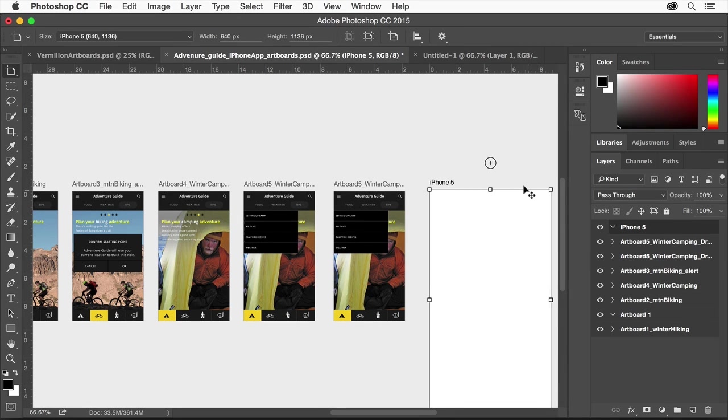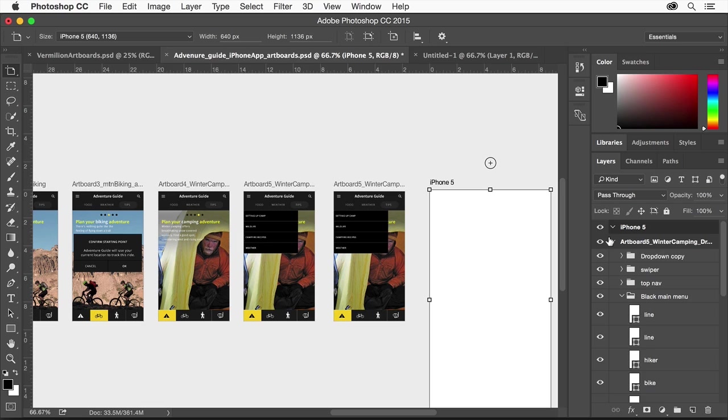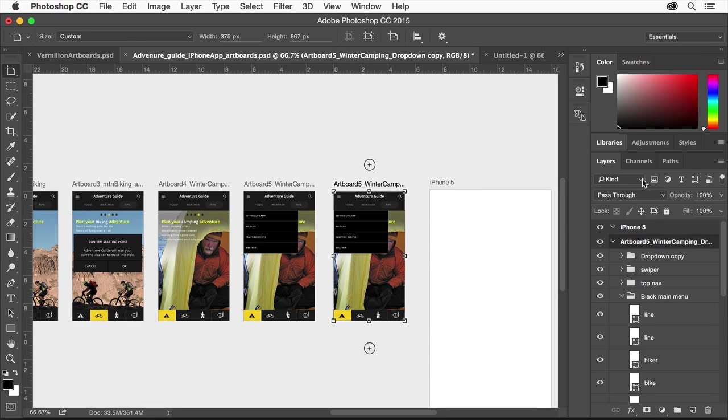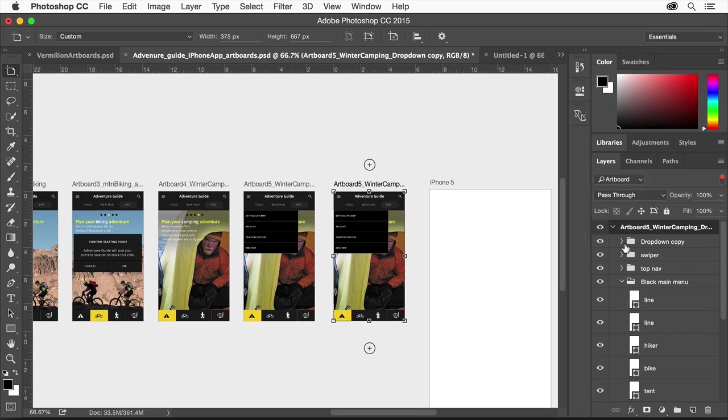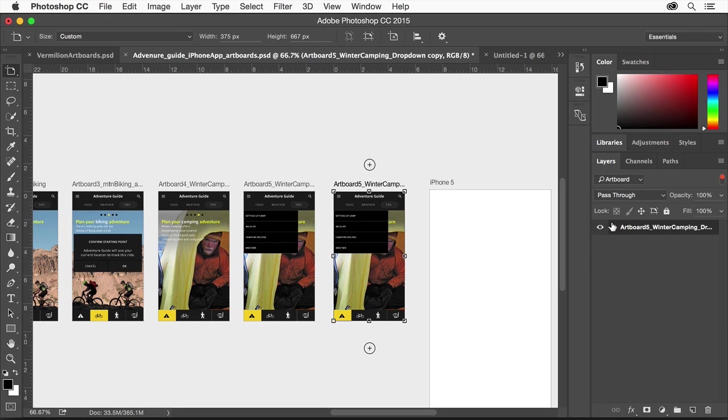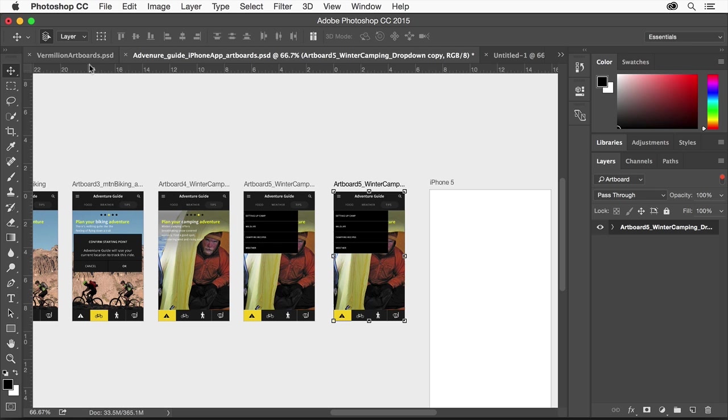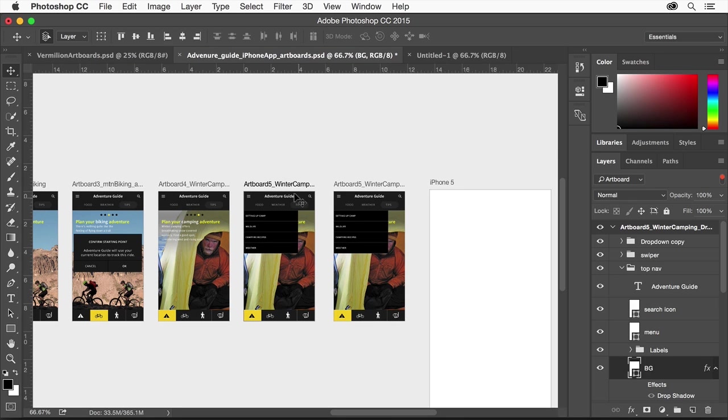In the layers panel, each artboard has its own set of layers that you can arrange. If you have a lot of content, you can filter the layers in the layers panel by artboard. If you select an artboard or select content on an artboard with the auto-select option enabled, only the contents of the selected artboard will appear in the layers panel.